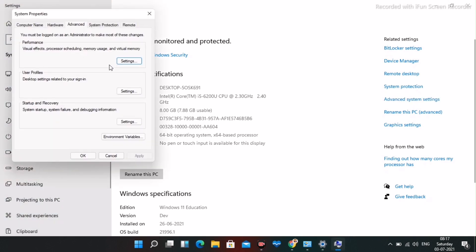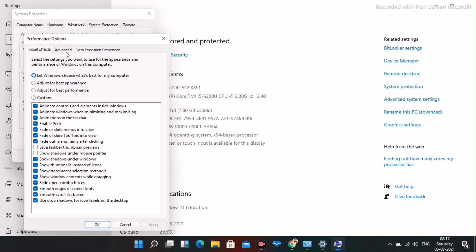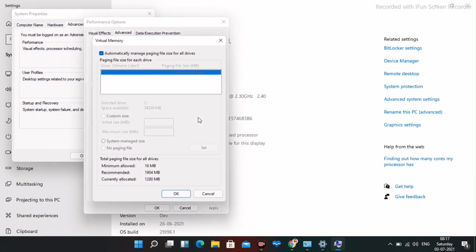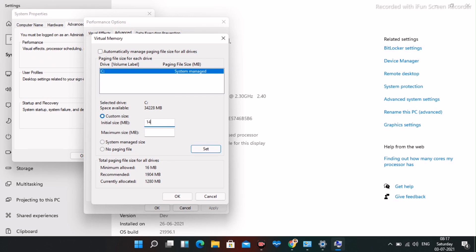Under the Advanced tab, navigate to Virtual Memory and click Change. Untick automatic management, select Custom Size, and enter an initial size of 1407 and a maximum size of 4079. Click Set, then OK. You'll be prompted to restart — go ahead and restart.